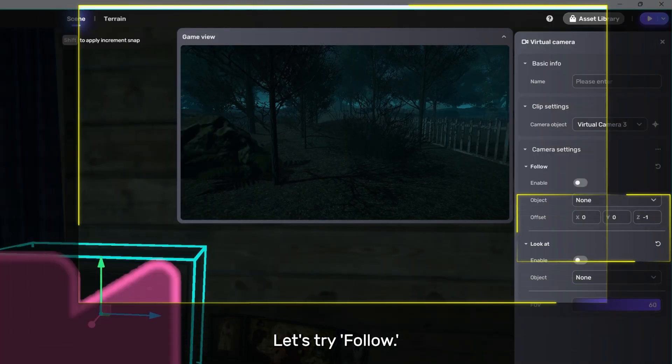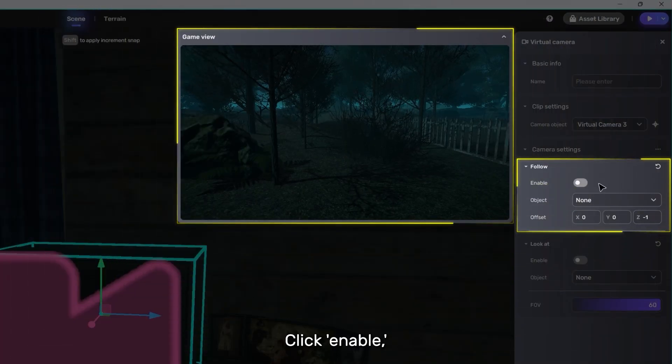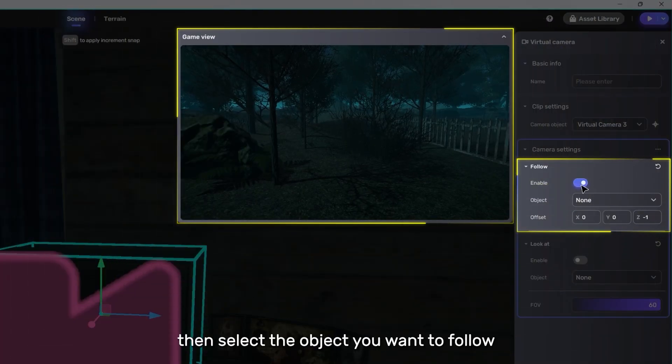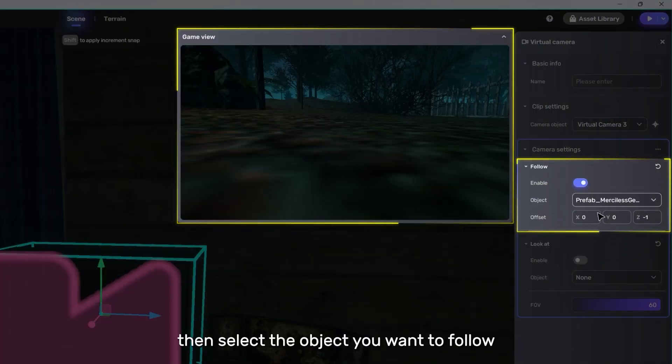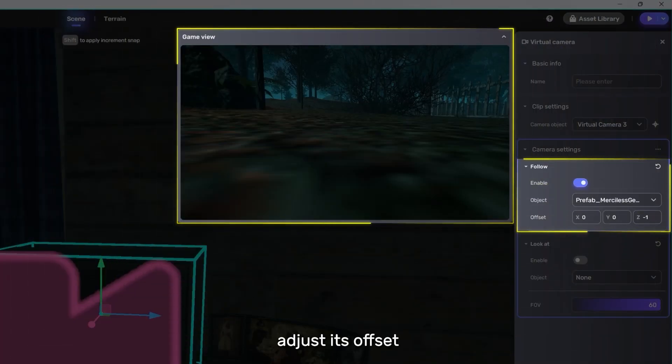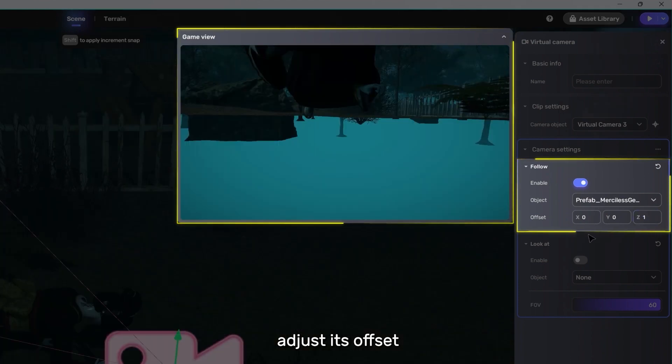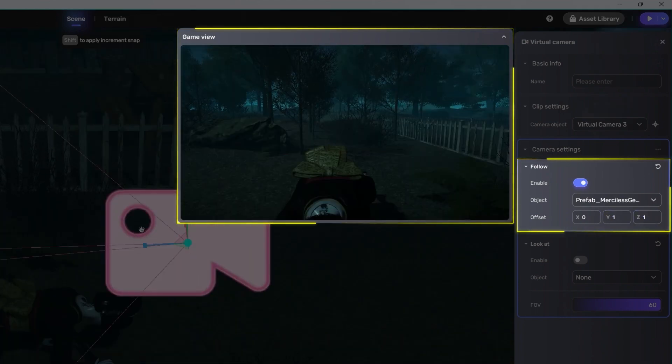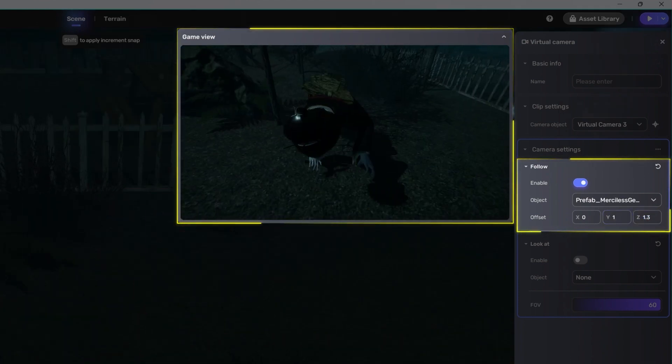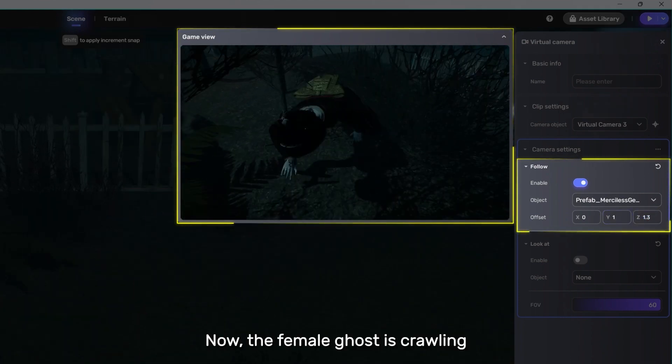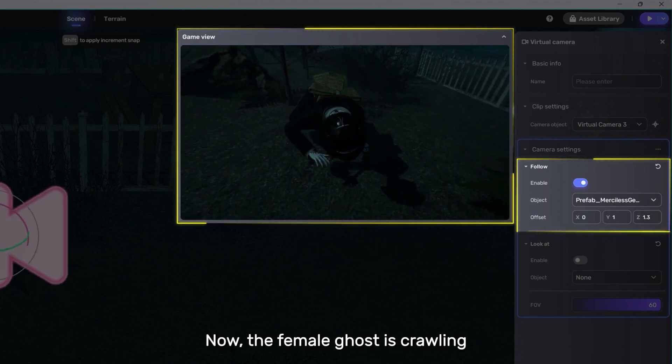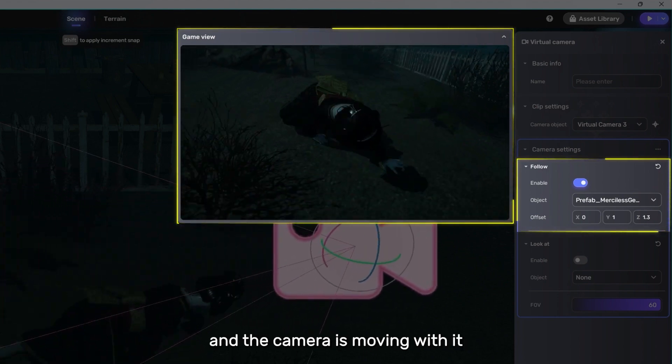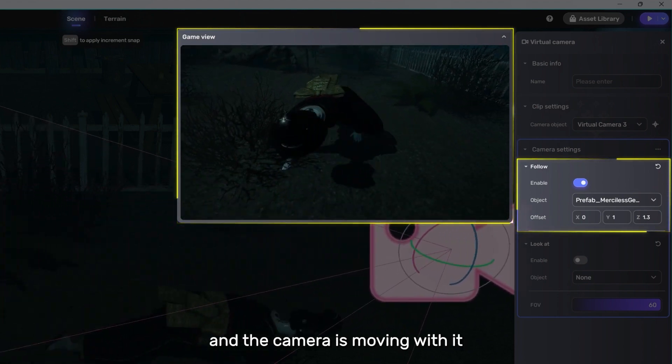Let's try follow. Click enable, then select the object you want to follow. Adjust its offset a bit further. Now, the female ghost is crawling and the camera is moving with it.